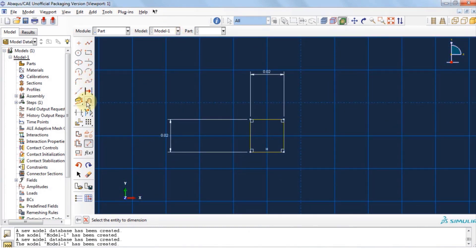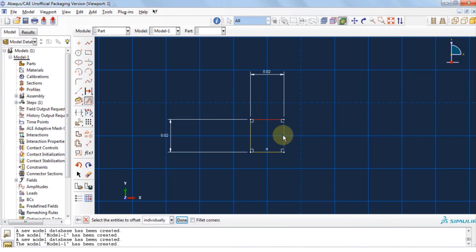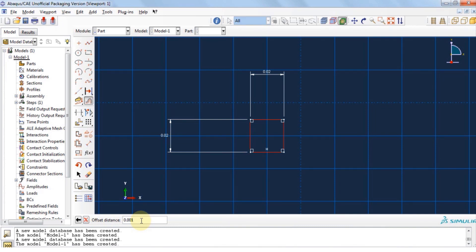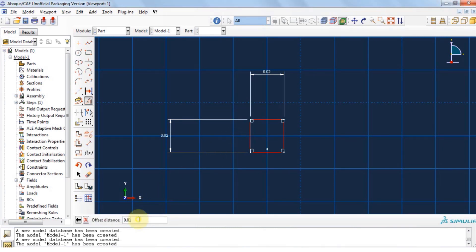Hold down shift key and select all sides of the square. Click done and then provide a size of 1 mm or 0.001. Oops, sorry, I entered 10 mm instead of 1 mm. Let's adjust that.